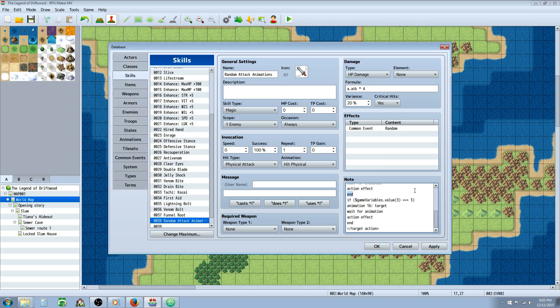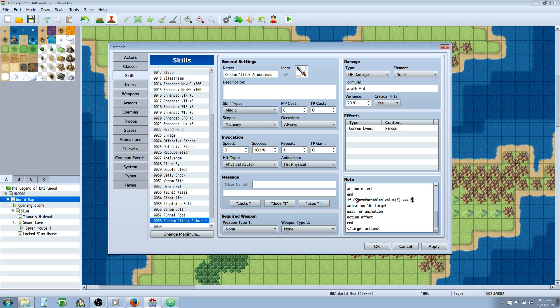But there could still be a third. It could roll a three. So we have to define what's going to happen when it's three. Do the same thing. You could just paste that again. Change the one or the two to a three. So now we're saying when the third variable that we're randomizing at the beginning equals three, do this.